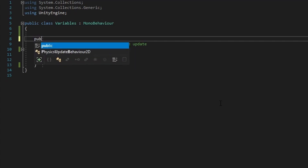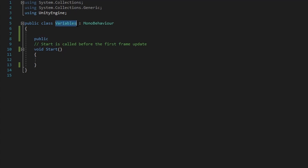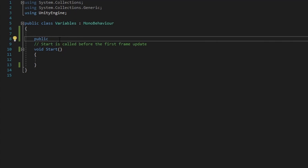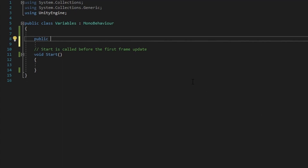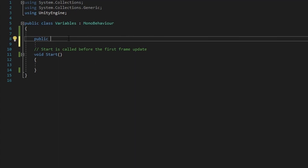Now, public — putting public as your access modifier will allow the variable to be accessed from other classes. And as long as those other classes have a reference to an instance or a copy of our variables class, then it will be able to access our public variable. So those are the two common access modifiers: private and public. Private will only allow access within its own class, and public will allow access amongst other classes.